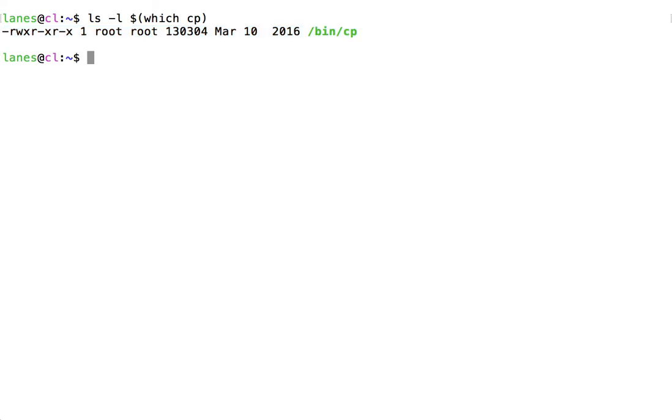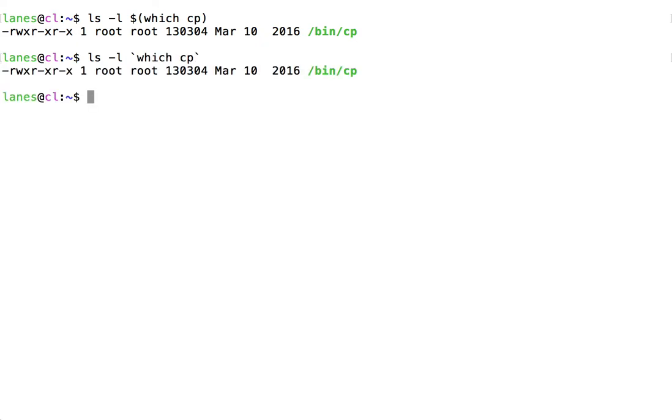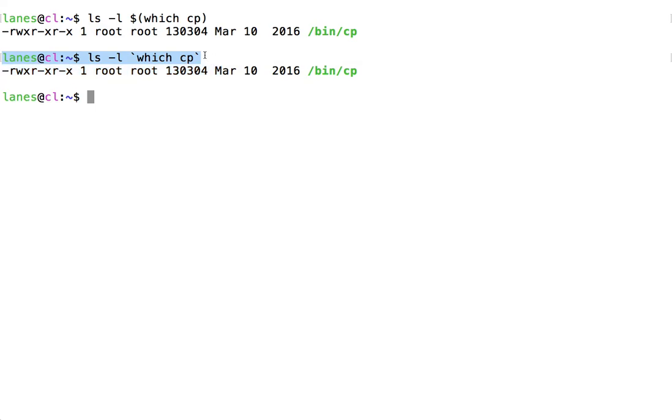There is also an older syntax for command substitution that we do not recommend that you use. However, you may occasionally see it. That older syntax uses backticks instead of the dollar sign parentheses syntax. Again, we do not recommend using this backticks syntax. However, it's important to be able to recognize it if you see it in someone else's scripts.